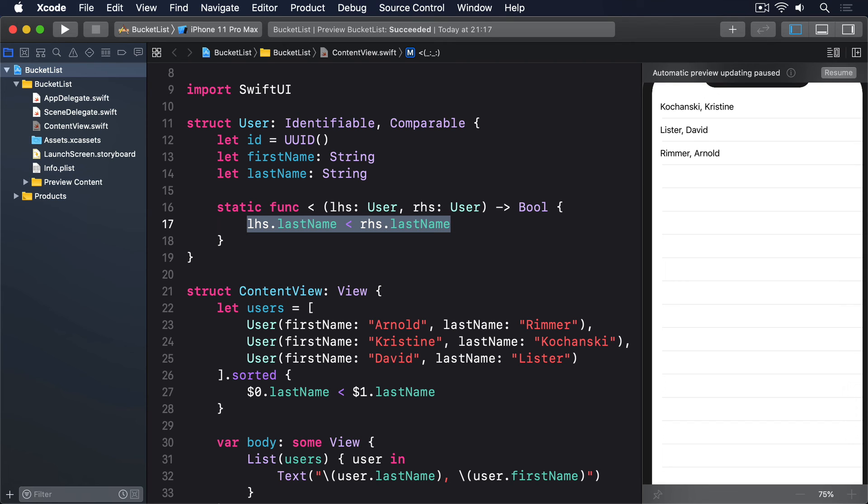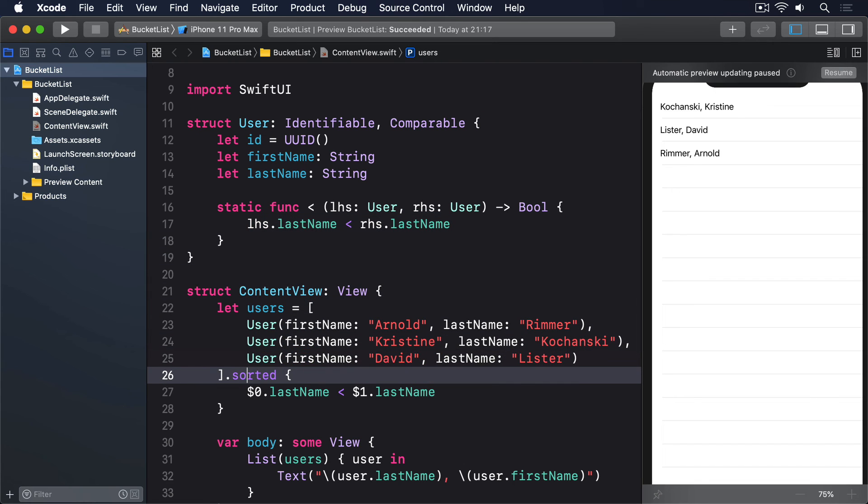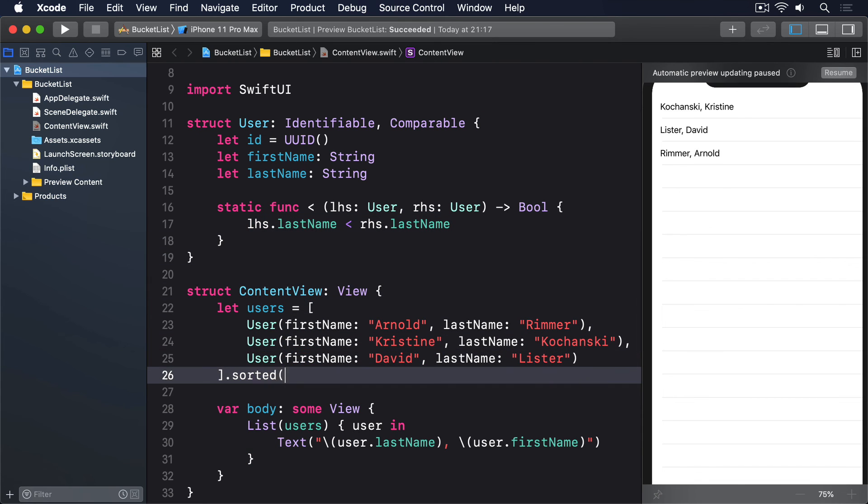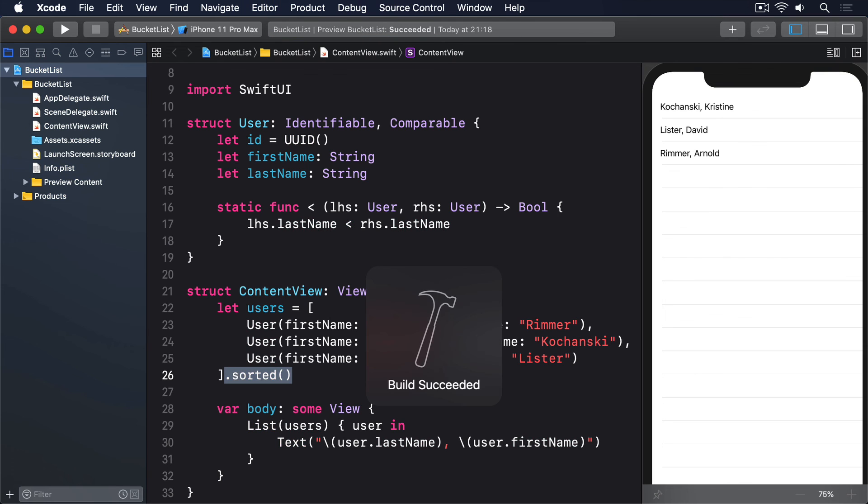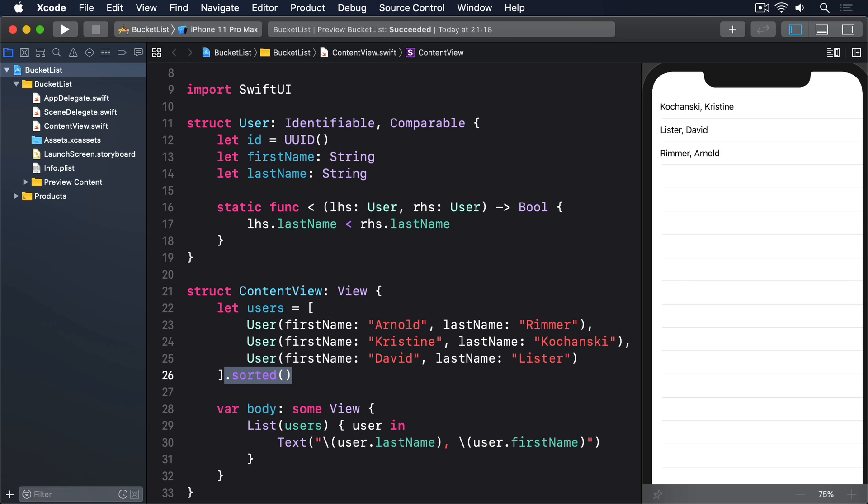Now that our user struct conforms to comparable, we automatically get access to the parameter-less version of sorted, which means this kind of code works now. This resolves the problems we had before. We now isolate our model functionality in the struct itself, and we no longer need to copy and paste code around. We can just use sorted everywhere, safe in the knowledge that if we ever change the algorithm, then all our code will adapt.